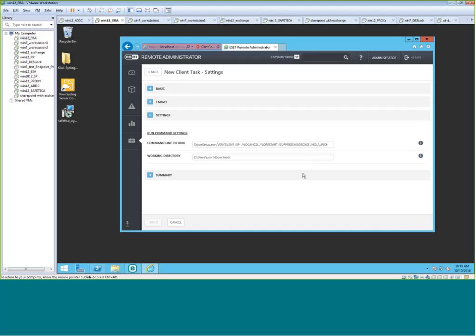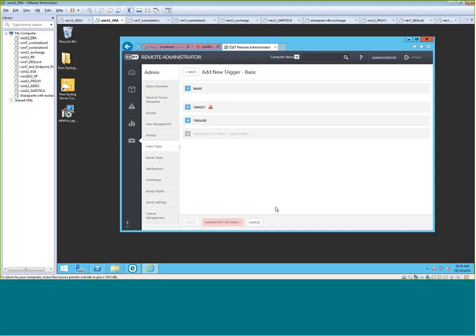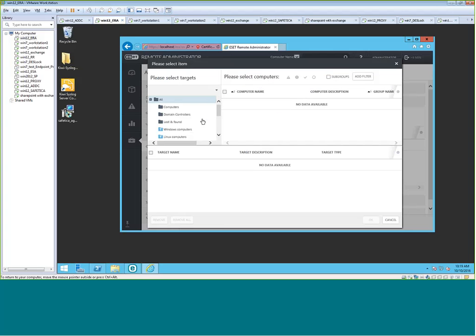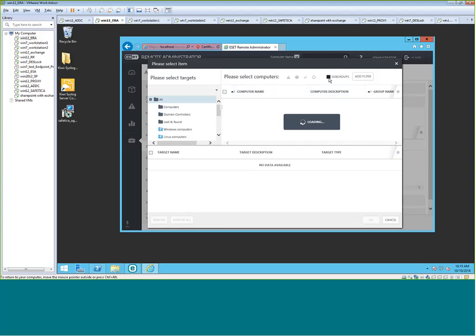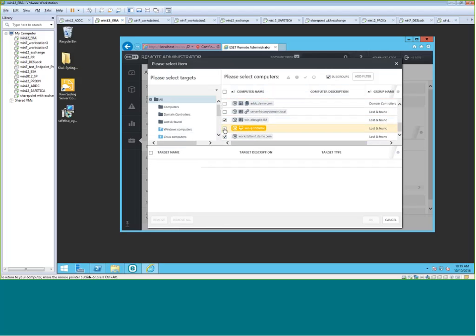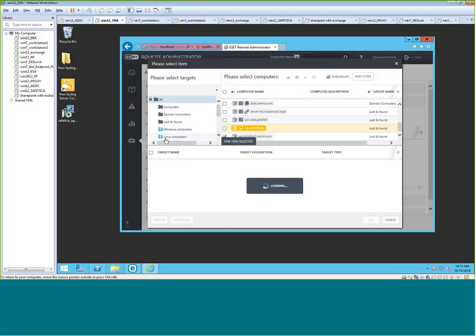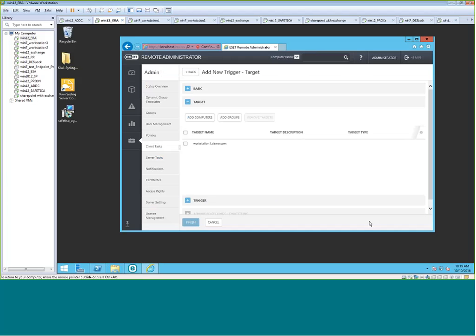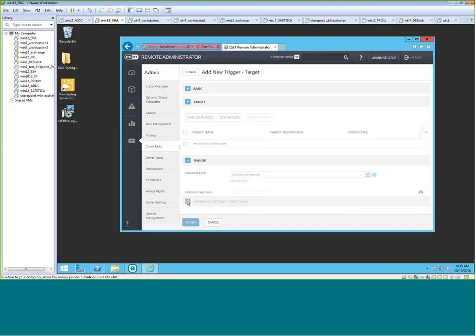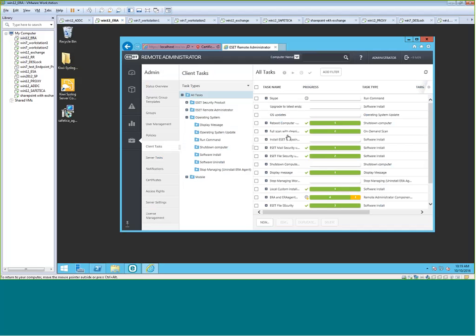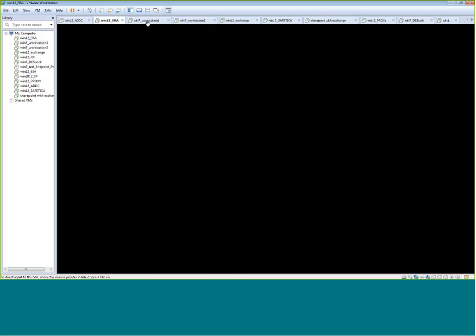And then we'll create a trigger. And we'll apply this trigger to your workstation. Add computer. I'm going to choose subgroups here to find my workstation. Again, we can easily add it to more than one workstation by this method here, adding multiple, or we can do it to a whole bucket, a whole group of workstations, either or. Trigger, run as soon as possible. I'll use local time. And this task here is going to automatically install Skype on my workstation 1.